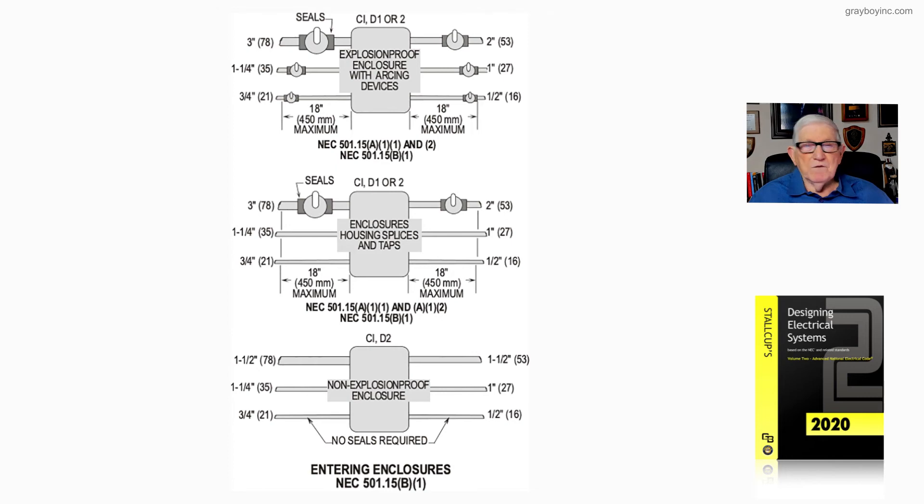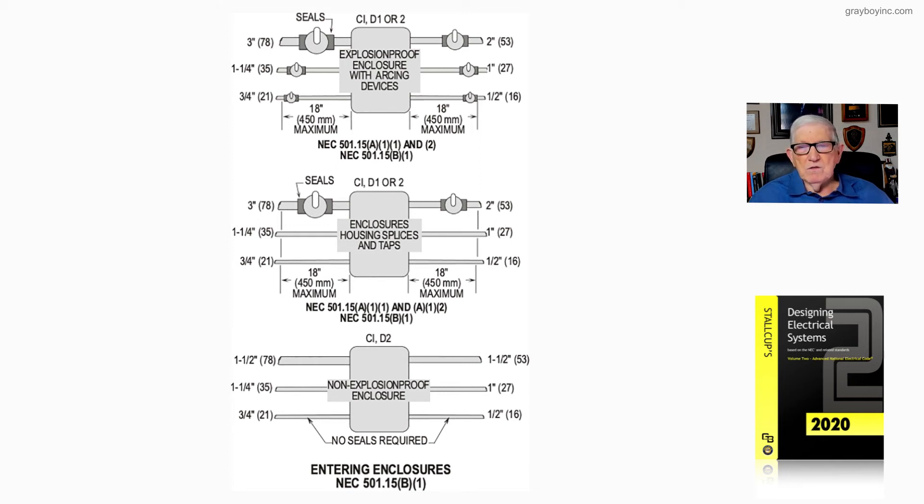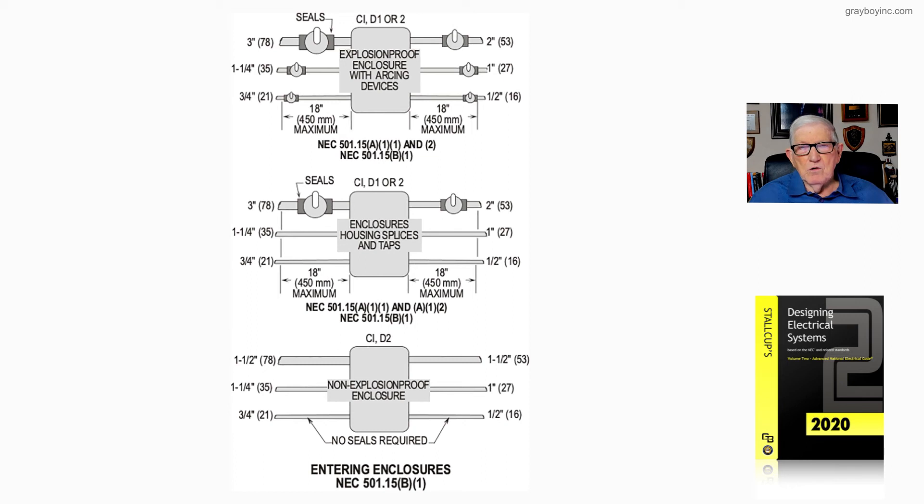Now looking at Class 1 Division 2, we have non-explosion-proof enclosures. No seals are required as you see there. And again, entering into these enclosures by the sections we list there.